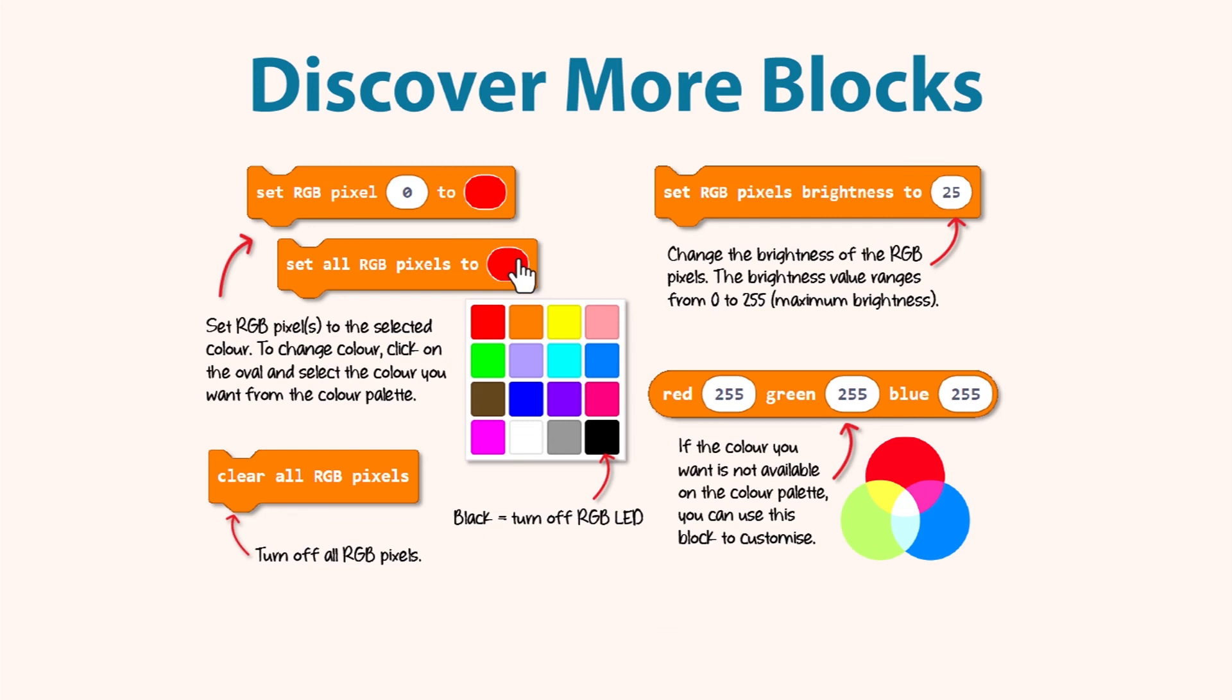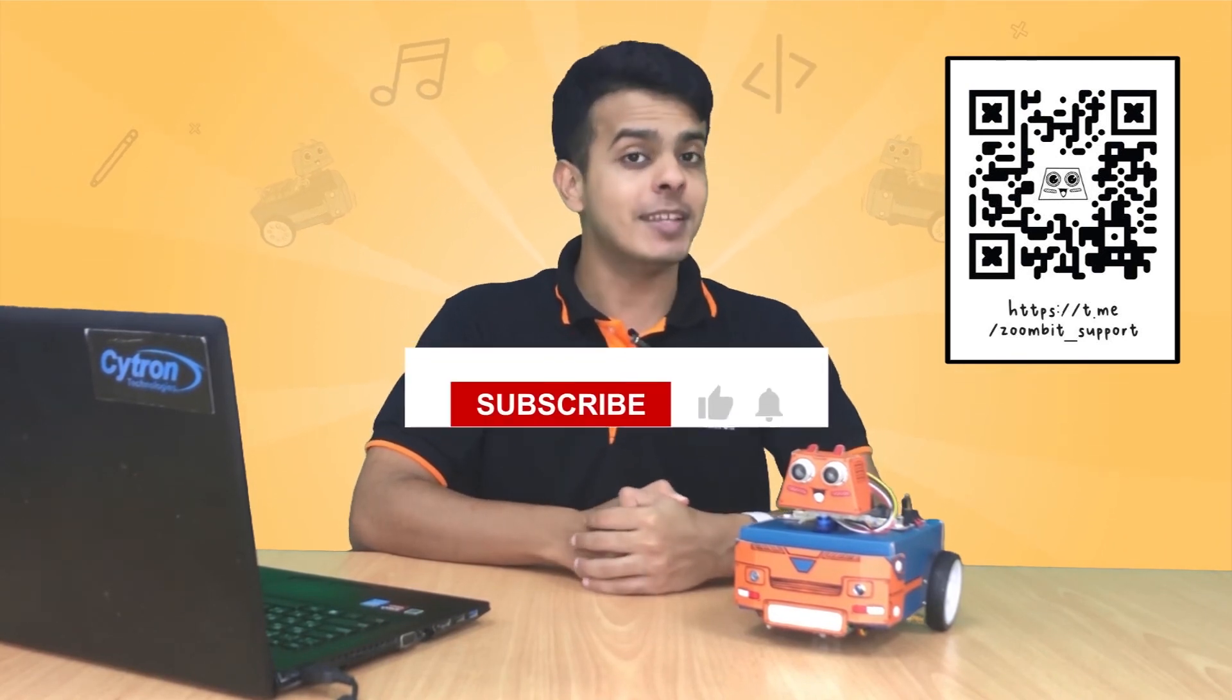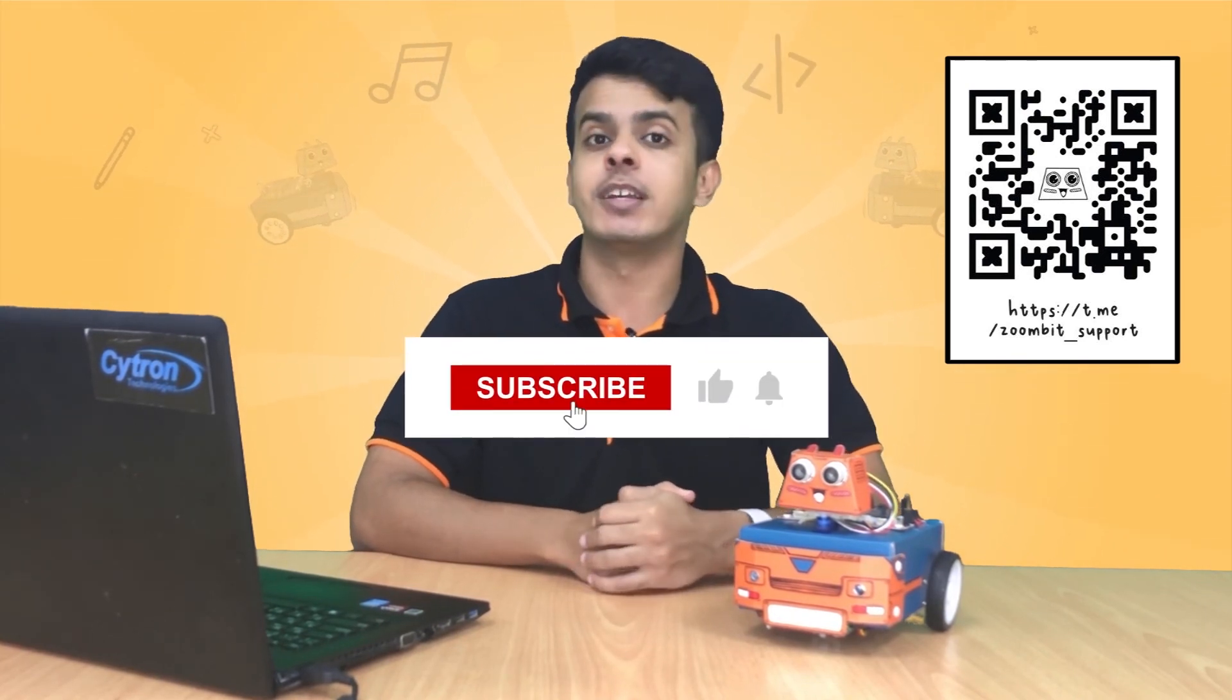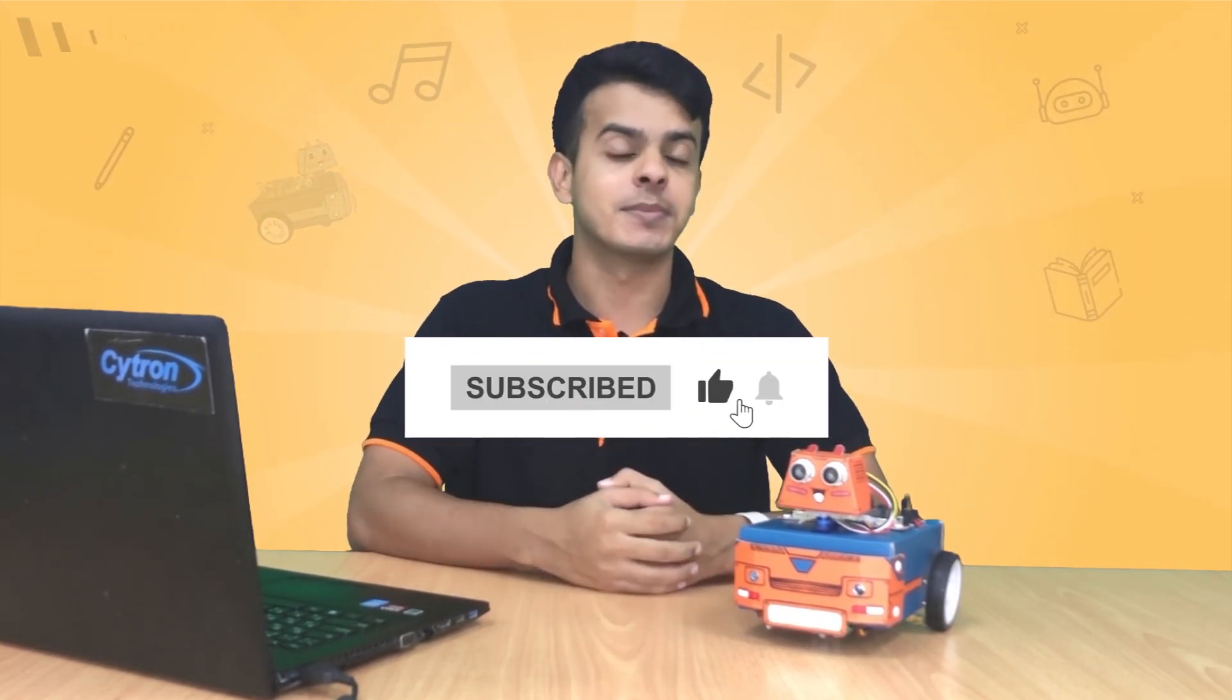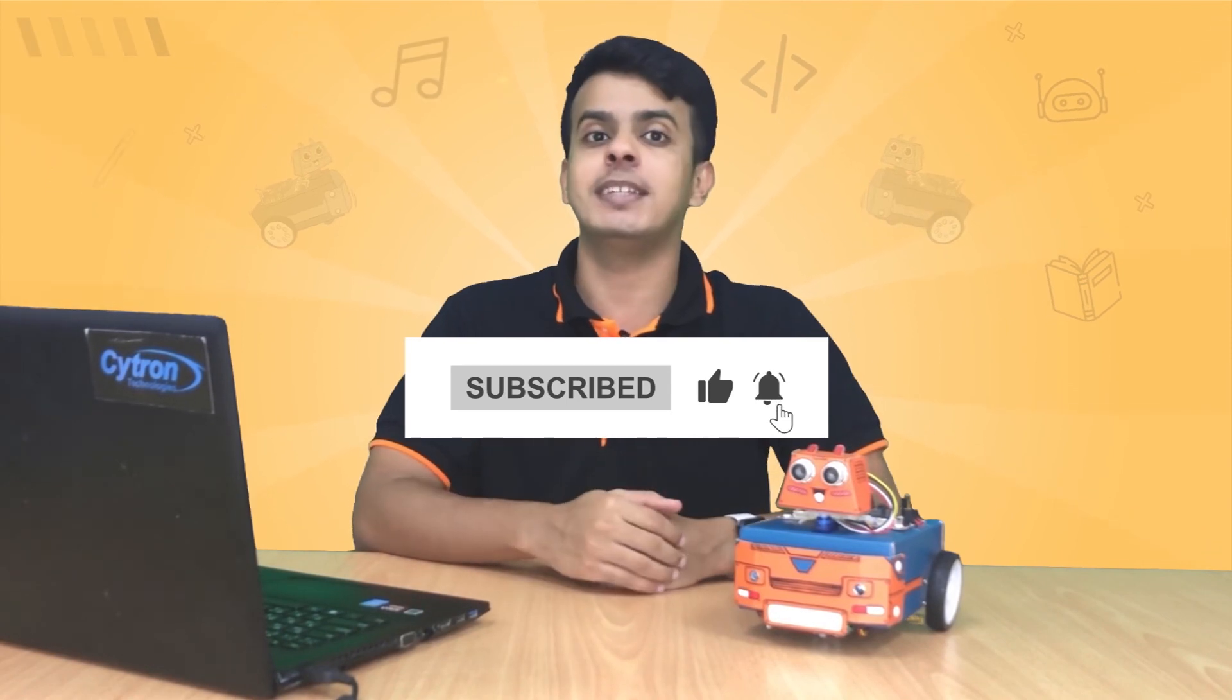That was our today's tutorial. I hope you enjoyed it. If you have any problems, you may reach us on the Telegram group. Please don't forget to subscribe and like the video, and until we meet again, keep learning and have fun. See you next time.